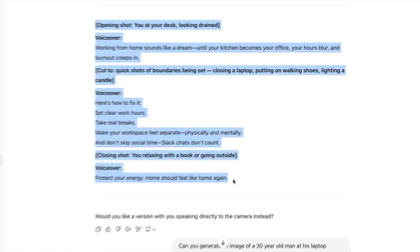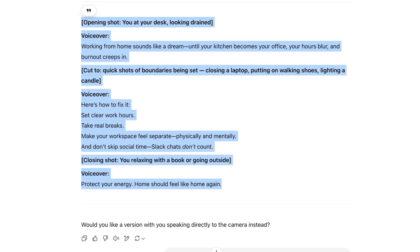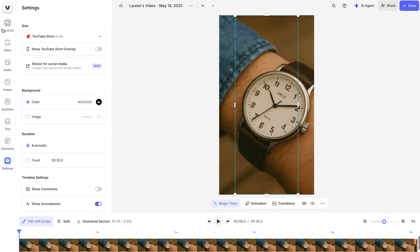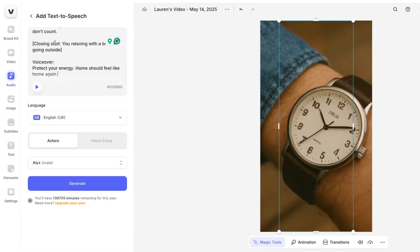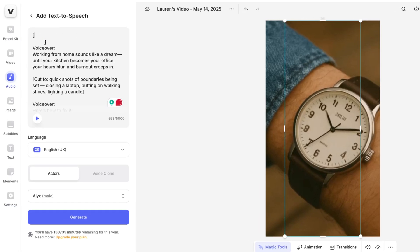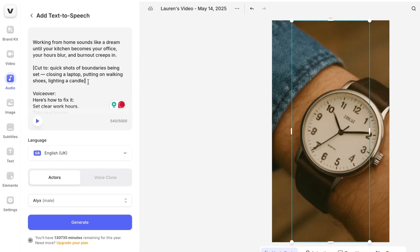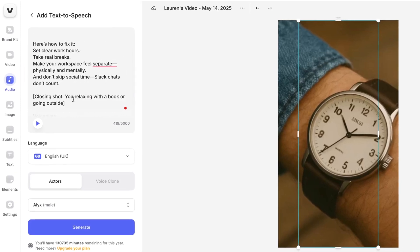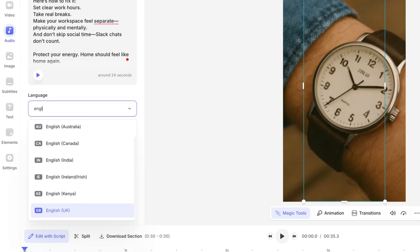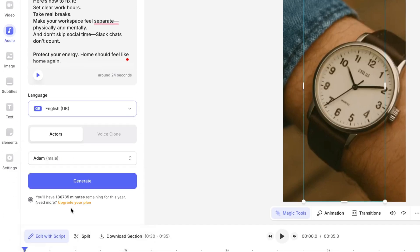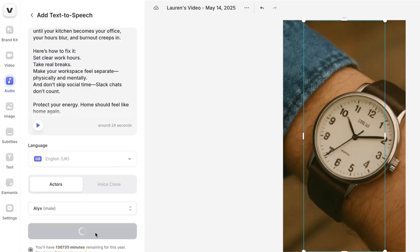Now let's add a voiceover. Take the script that ChatGPT generated earlier, copy it, head back into Veed, click audio in the toolbar, and select text to speech — or you could record your own voiceover or even clone your voice. I'm going to use text to speech: paste the script into the text box, remove the prompts, tweak the wording, then pick your language and a voice, hit play to preview, and click generate. Now we have our voiceover, so we'll cut the video to match.